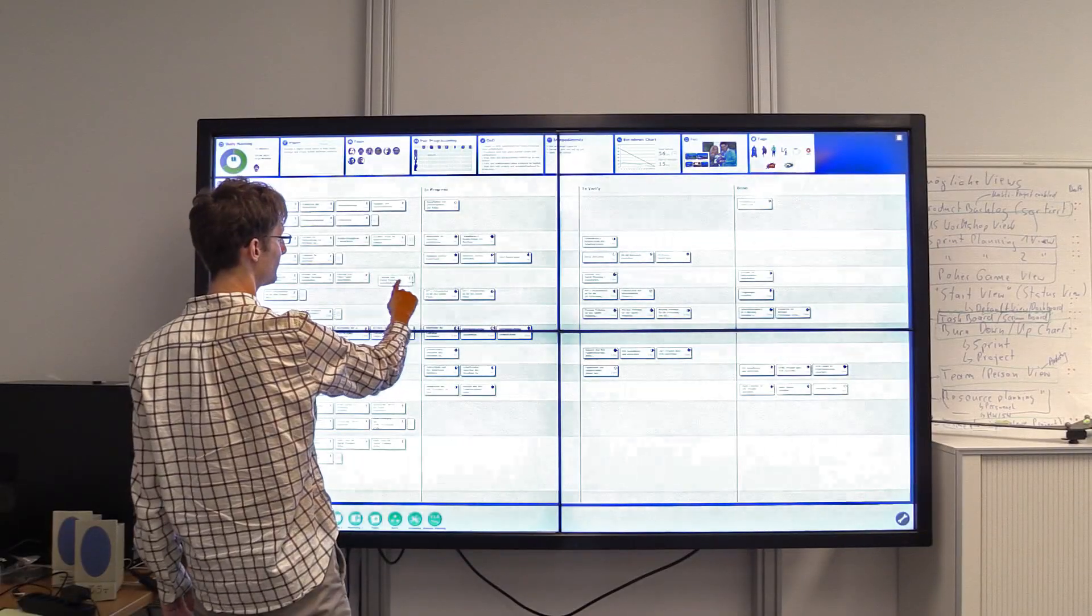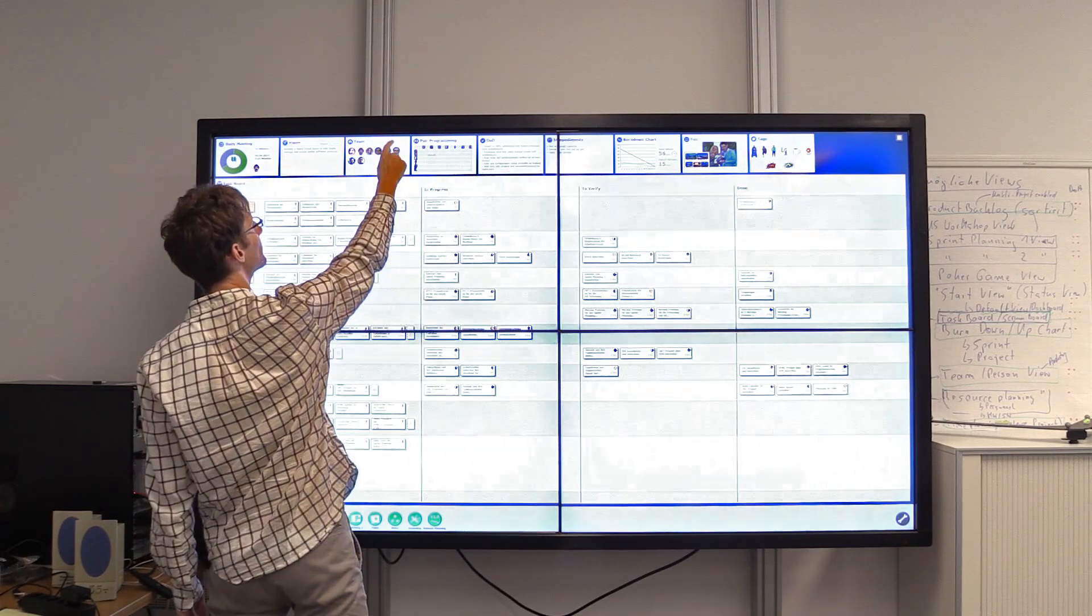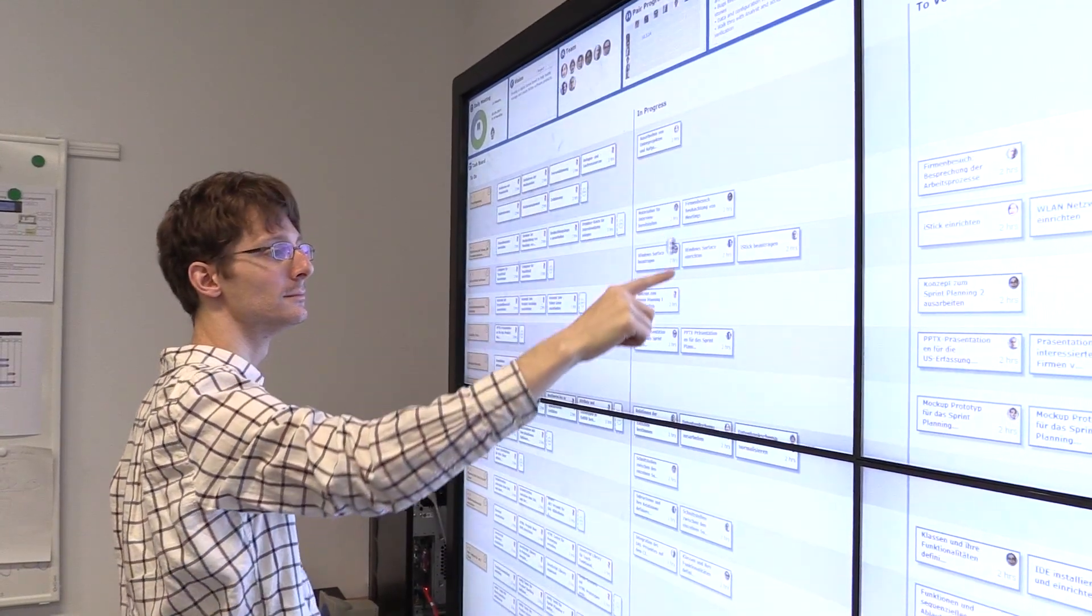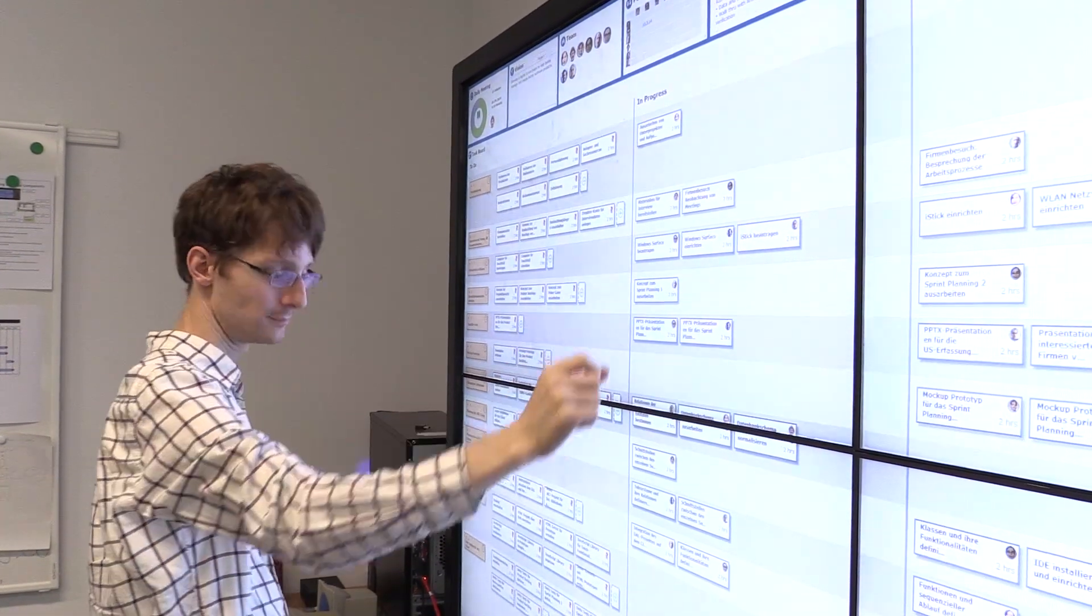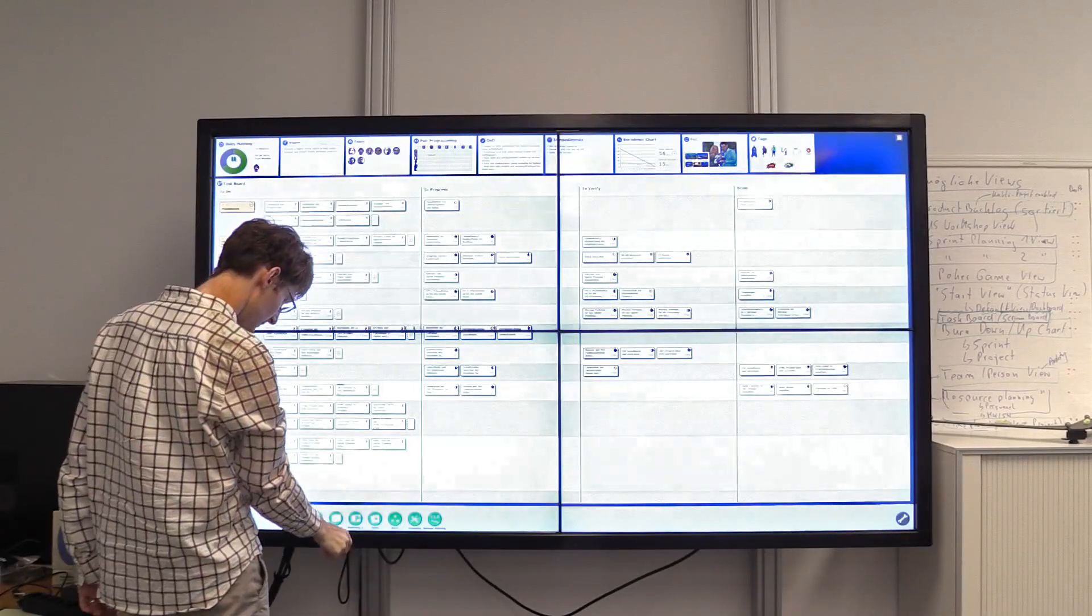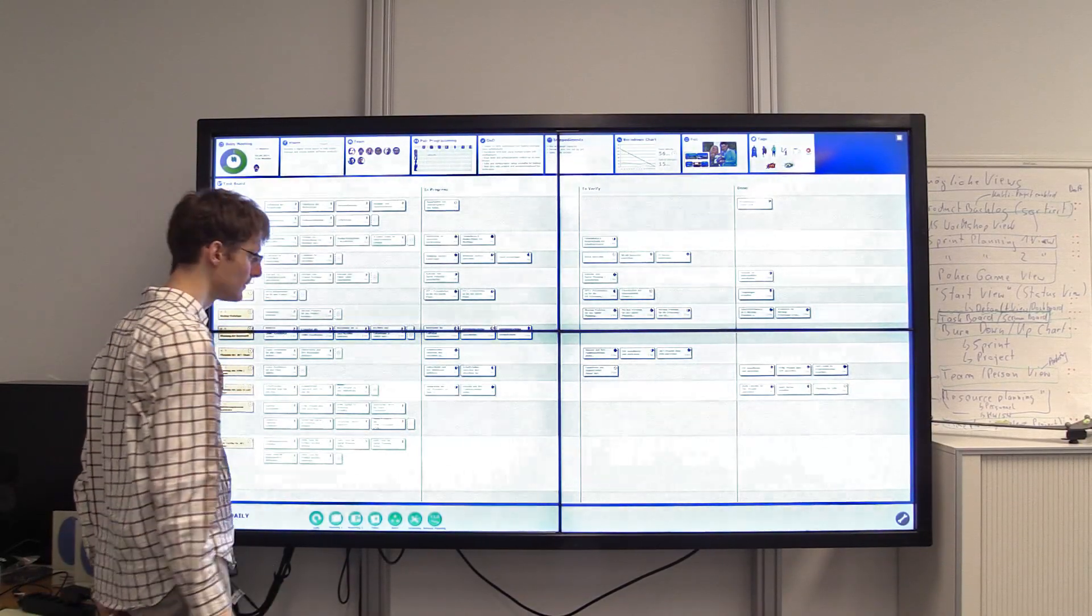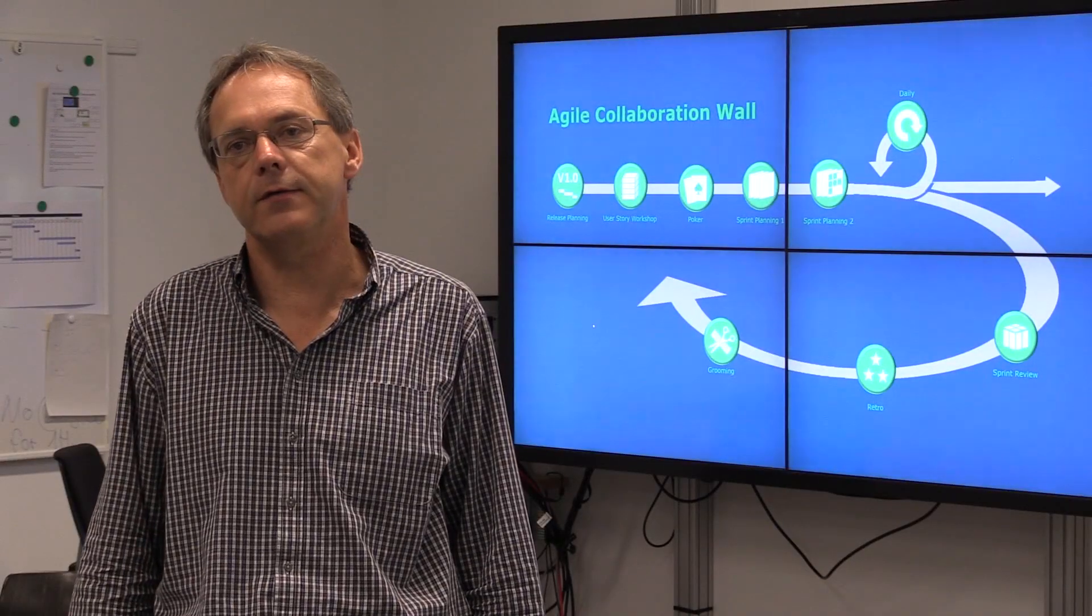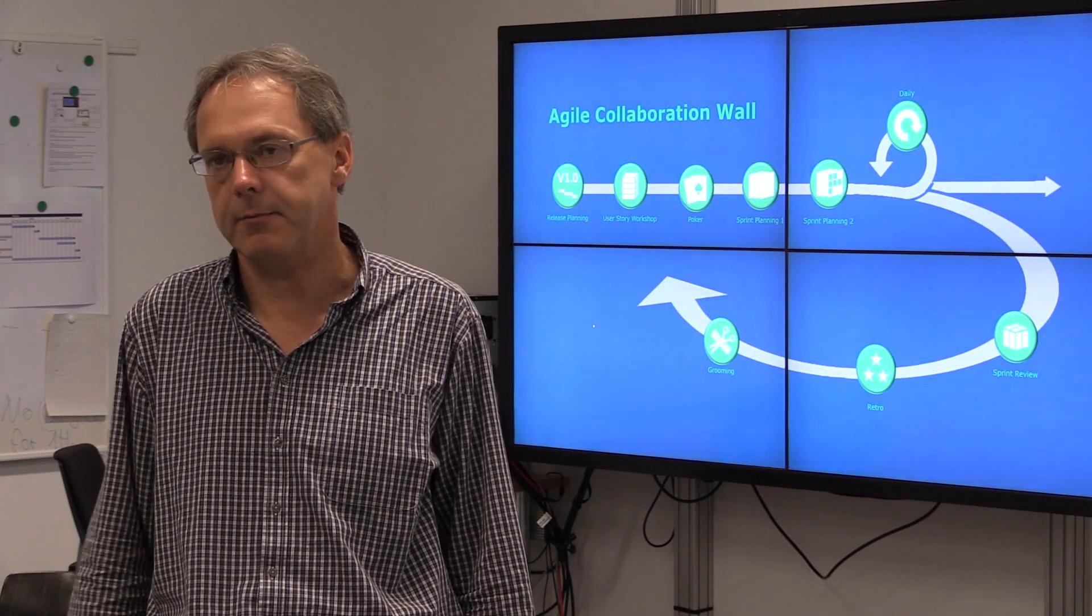In the middle area, you see the work area, where the team works with and edits the project information. At the bottom line, you see the navigation within the system, where you can select the desired meetings.